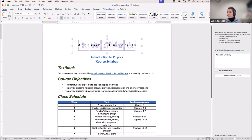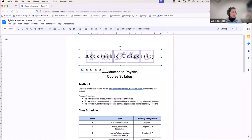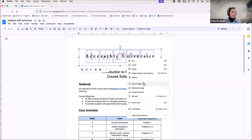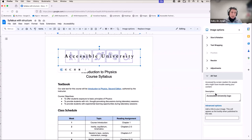Let's take a look at the same thing in Google. I've got an image here. To add alt text, I right-click on it and from the context menu select 'Alt Text.' The alt text panel in Google looks a little different — I have a description field, and also an advanced options field to add a title. The title is optional, but know that screen readers won't announce that information. The screen reader will only announce alt text entered into the description field itself.